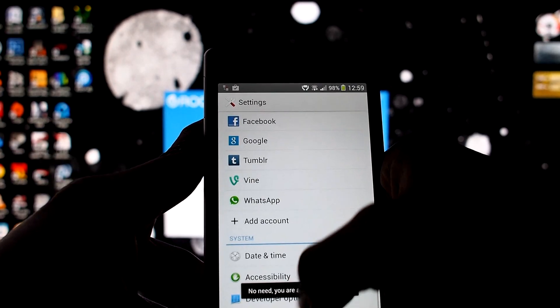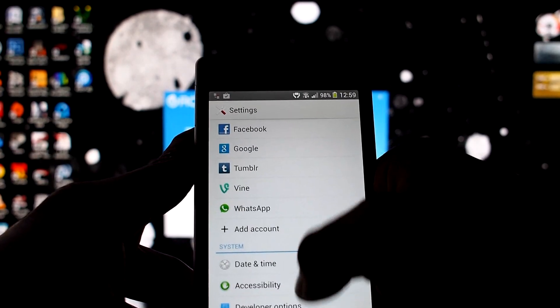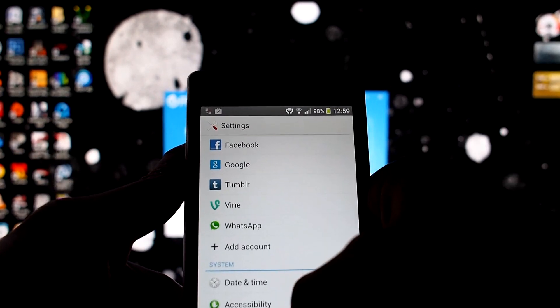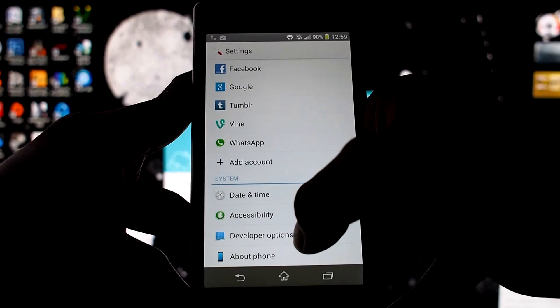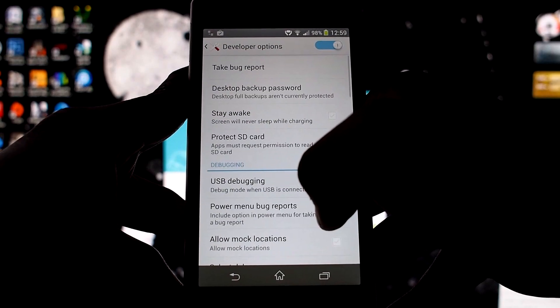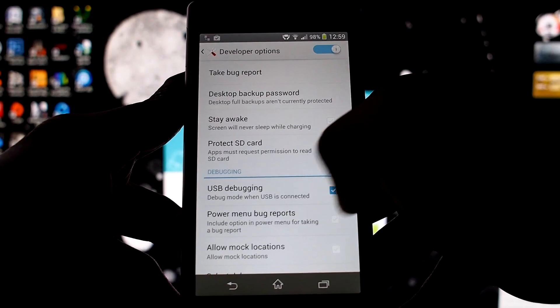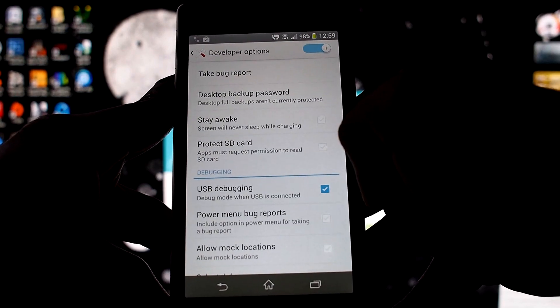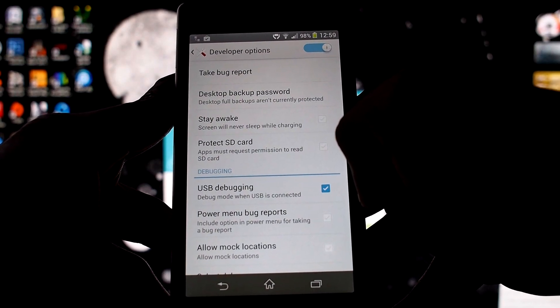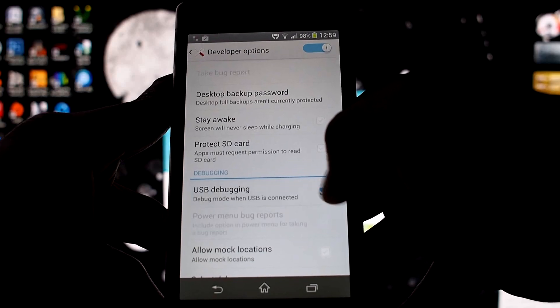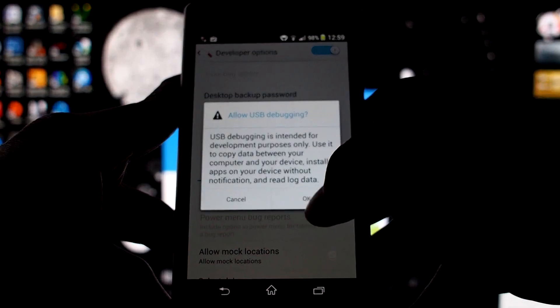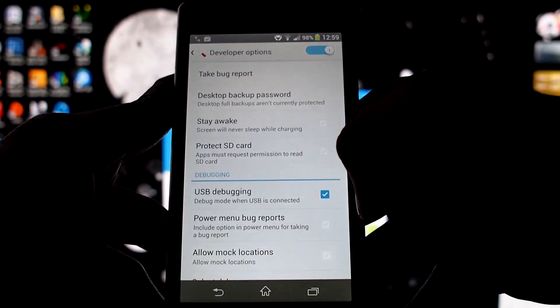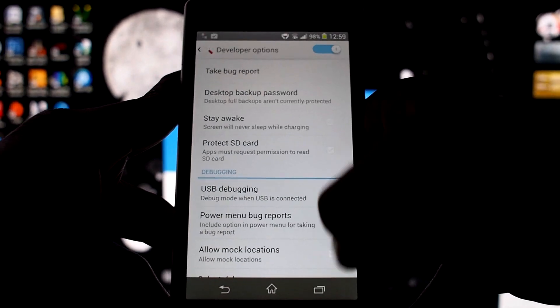Go back and then go to Developer Options right here. Then go to USB debugging and make sure that's checkmarked. Yep, it's checkmarked.